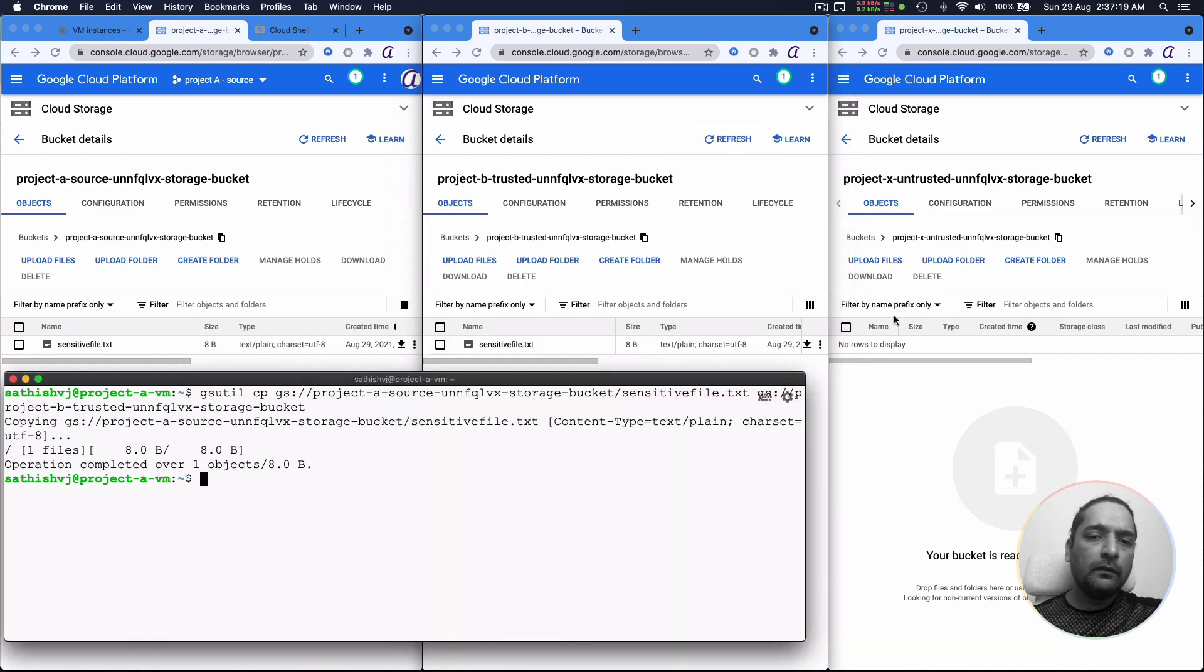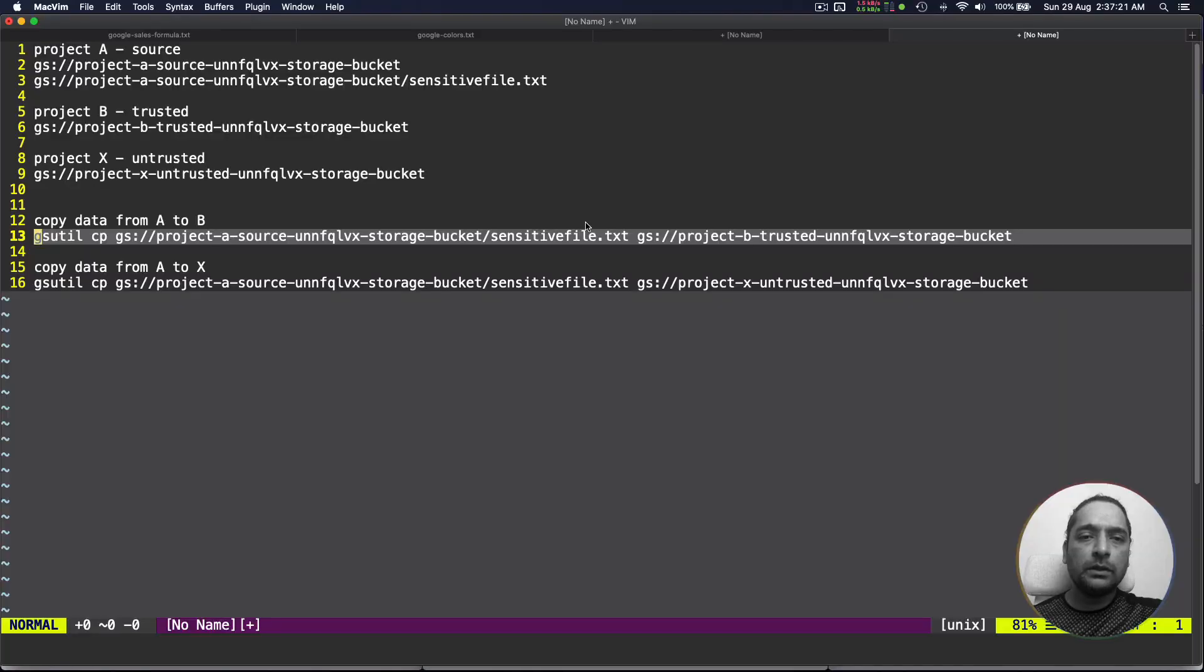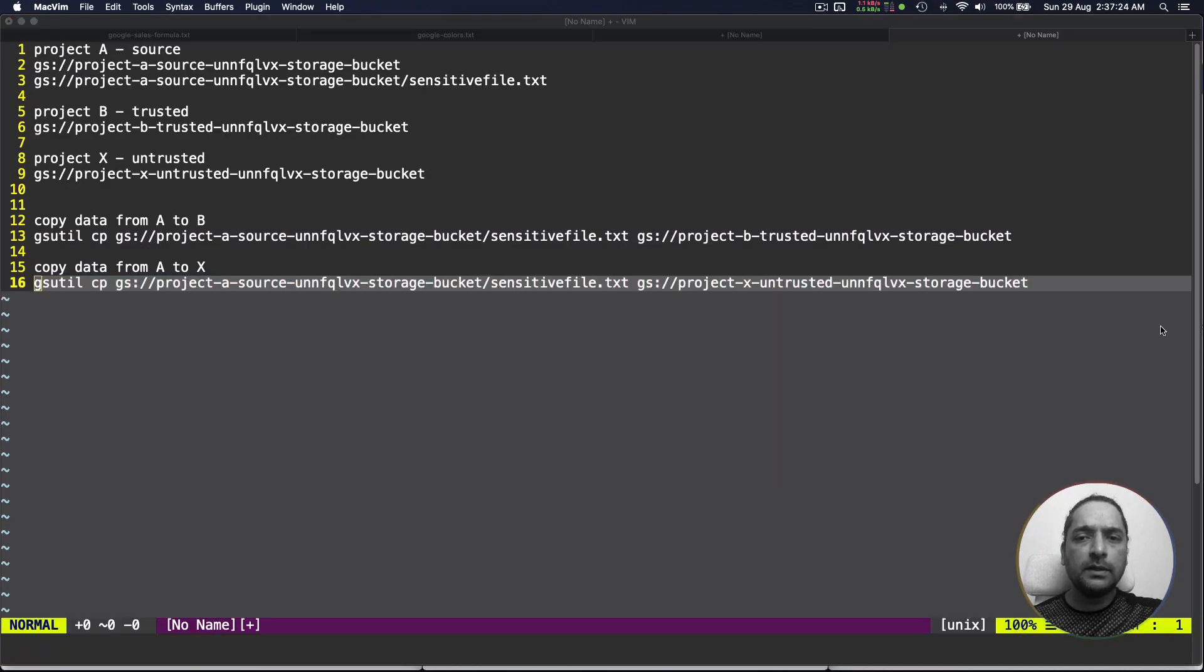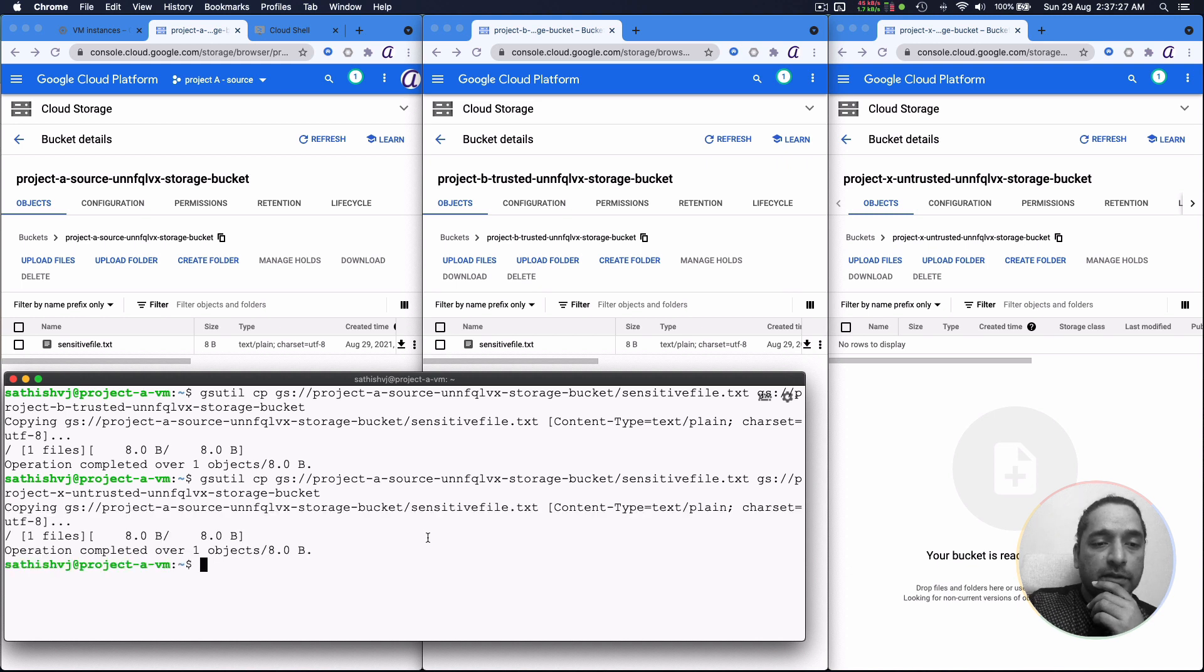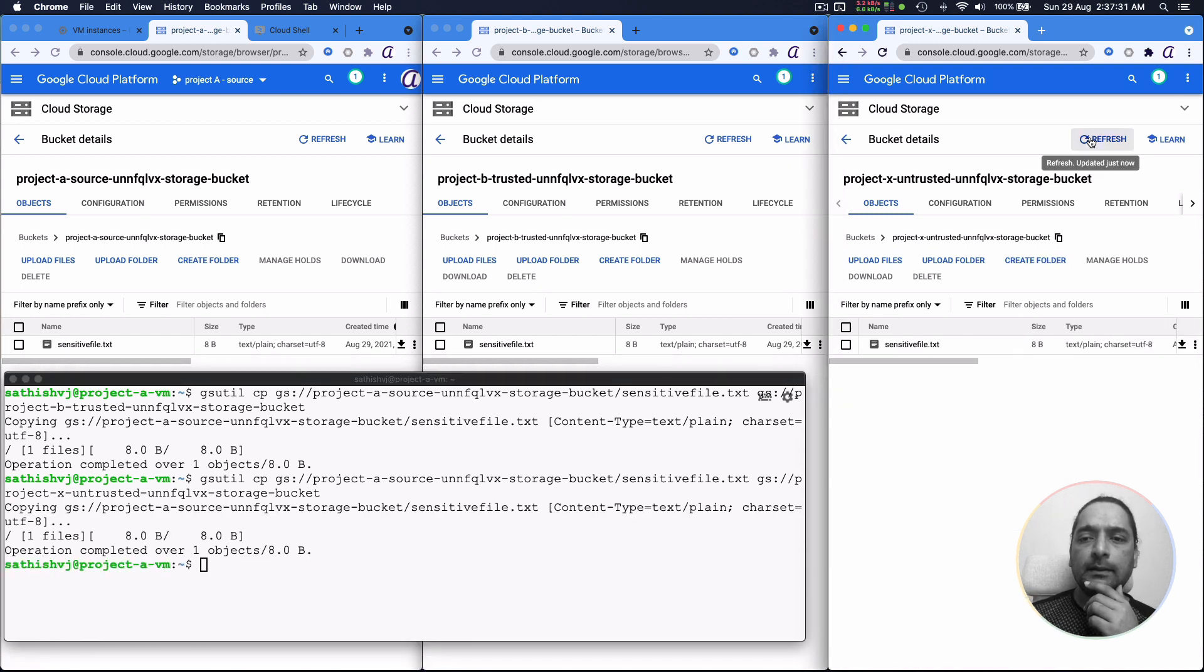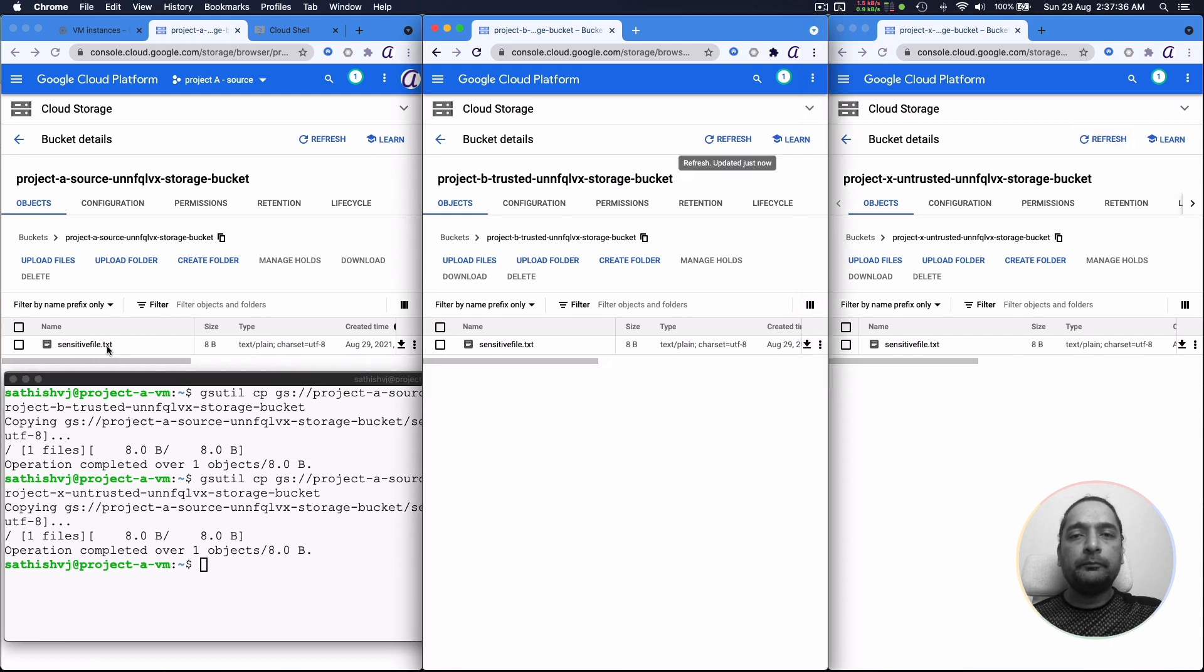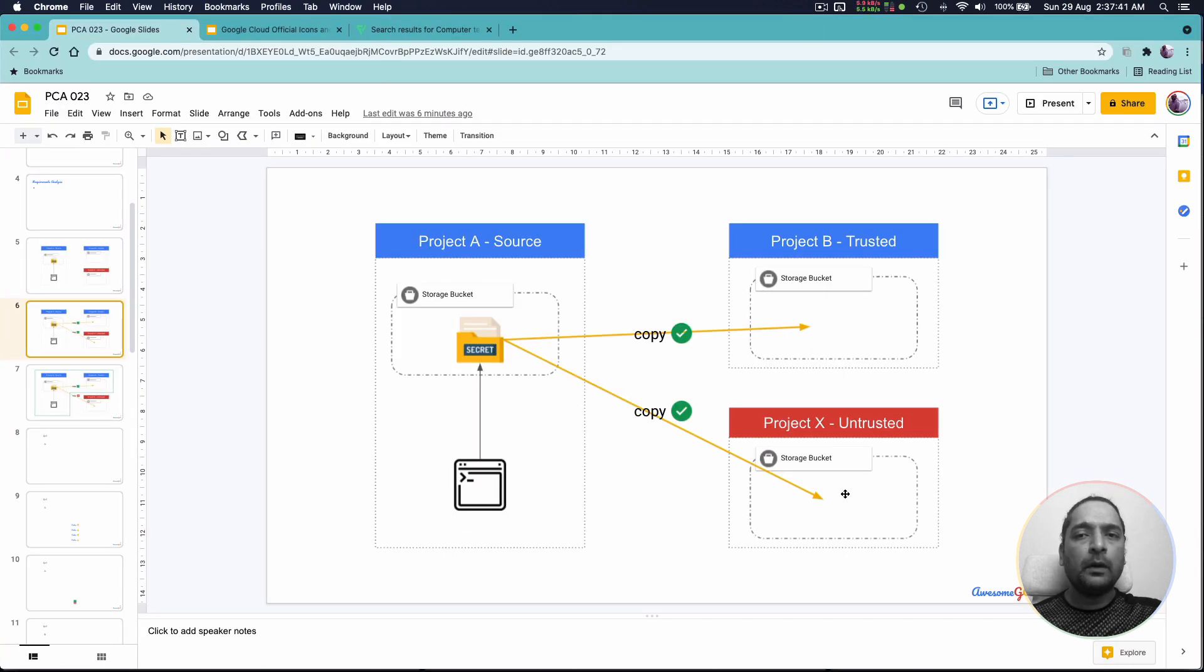Similarly the same thing we can do going from project A to X also. Even though we wanted to be untrusted as of now, it is open. So in both cases, we are seeing that we have been able to copy the data from A into the storage bucket in project B. So there are no restrictions right now.